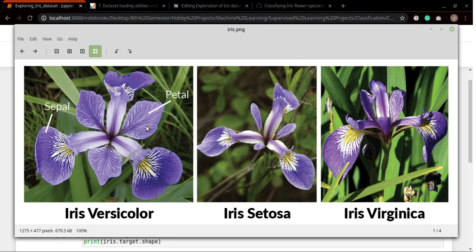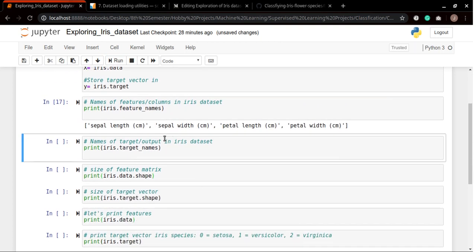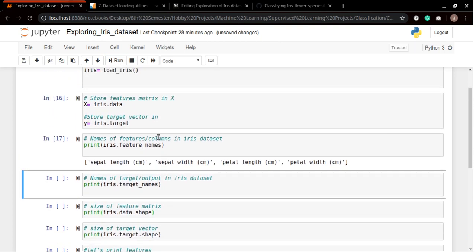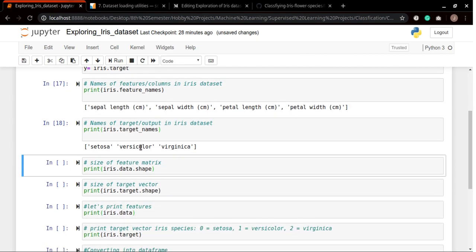Now if we run this command we can see that in our iris dataset we have four attributes or features known as sepal length, sepal width, petal length and petal width. Now let's print the target names and we have these species: setosa, versicolor, and virginica.